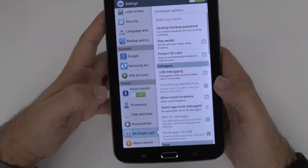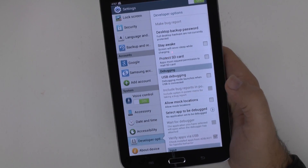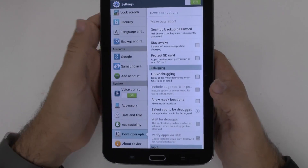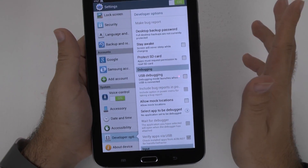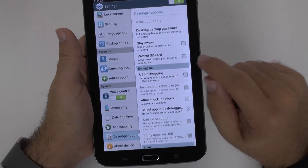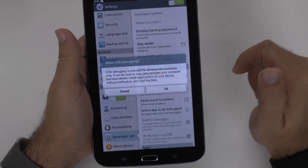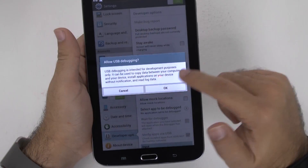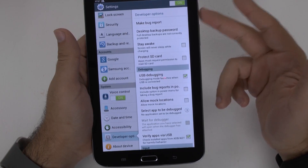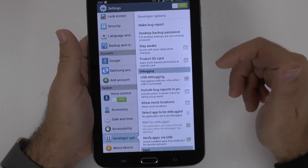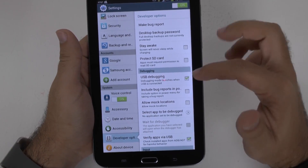Now this section should not be used unless you know what you're doing, so only touch the part that I'm going to tell you to. First of all, USB debugging is always a good thing to have on. This allows for your tablet to be connected to your computer and to simply drag and drop anything.